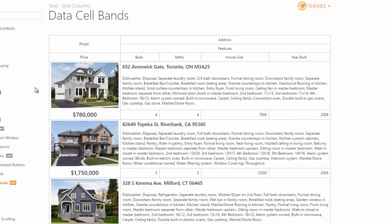Before we start, let's take a look at this feature in the demos. The first demo illustrates how to create a card-like view of the grid data by organizing the grid columns and cells into bands.